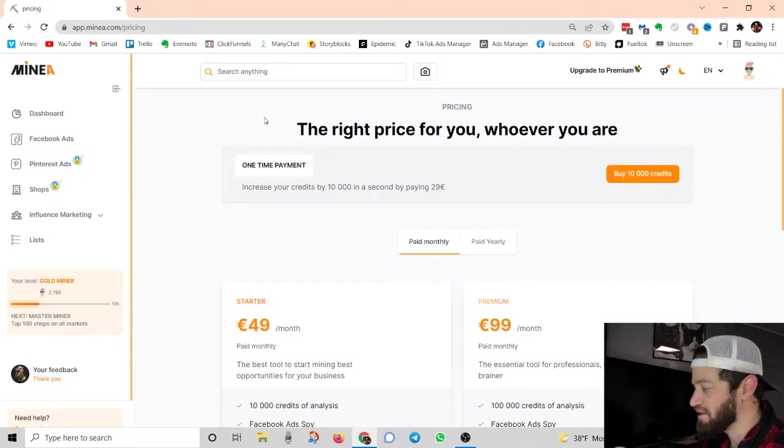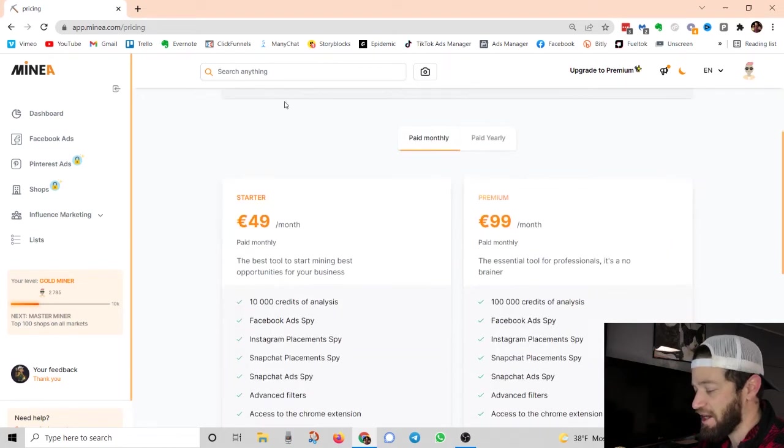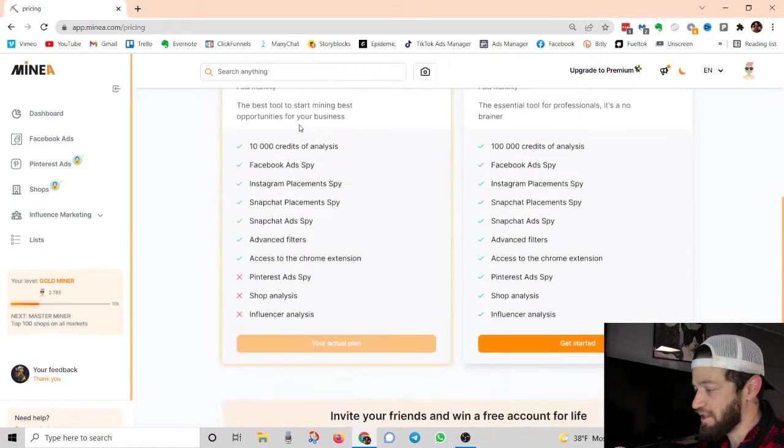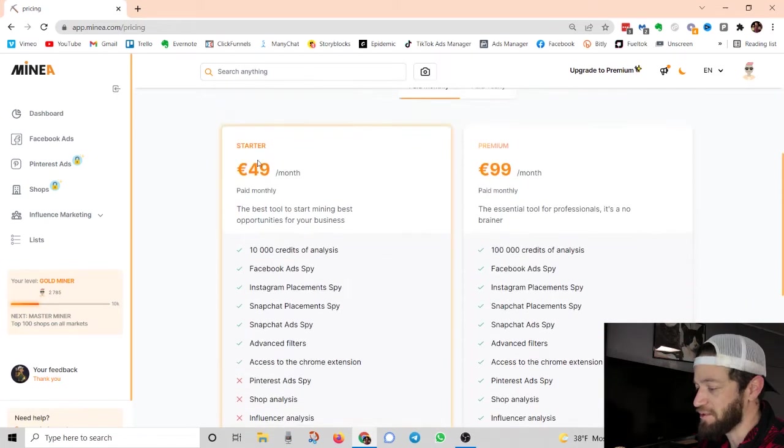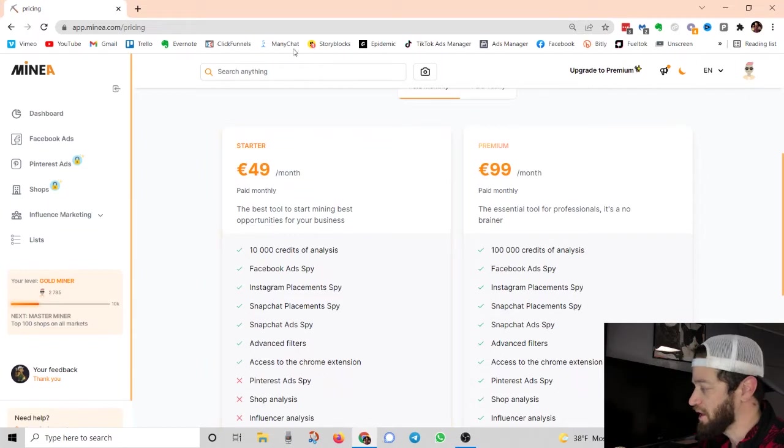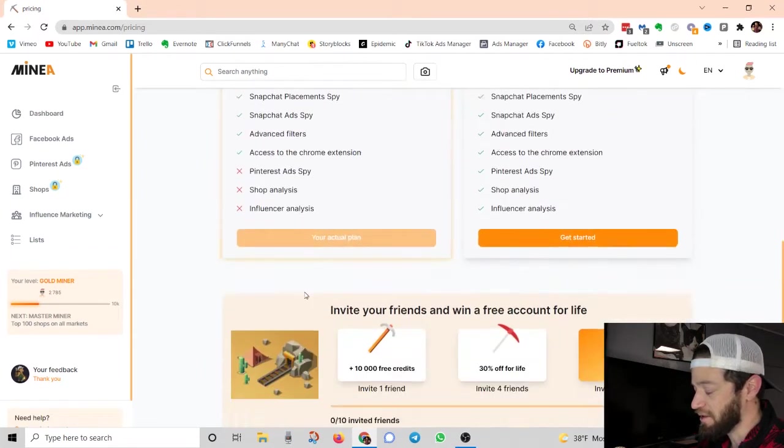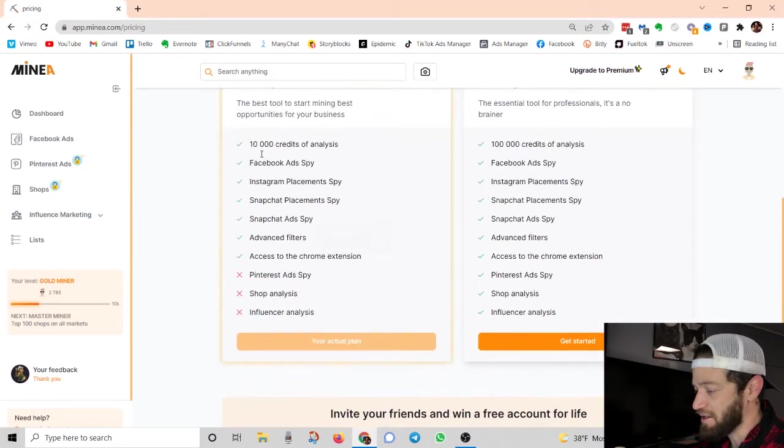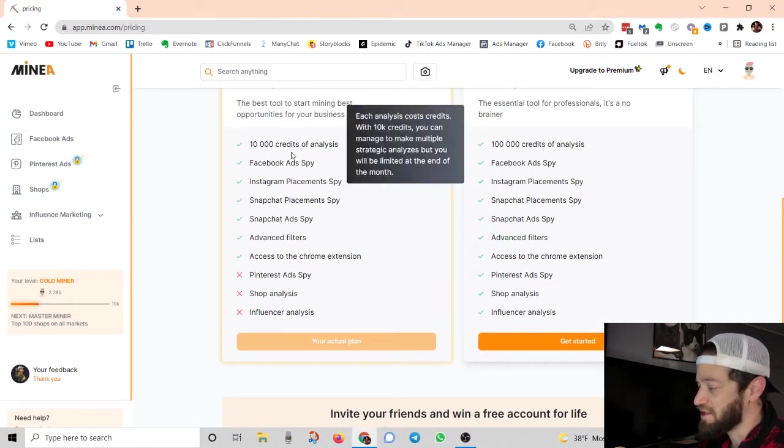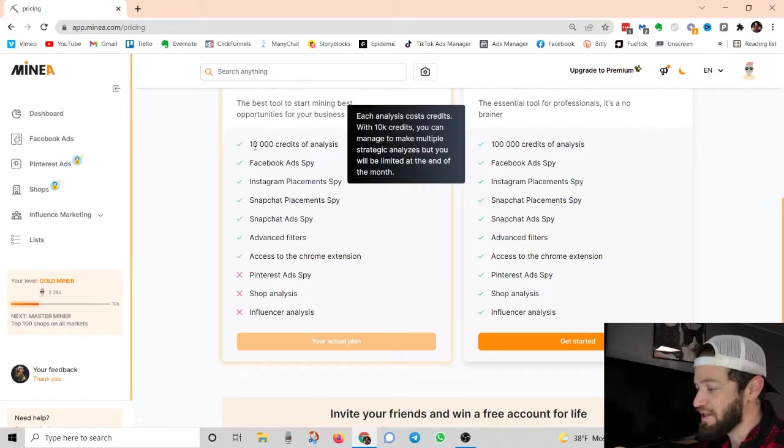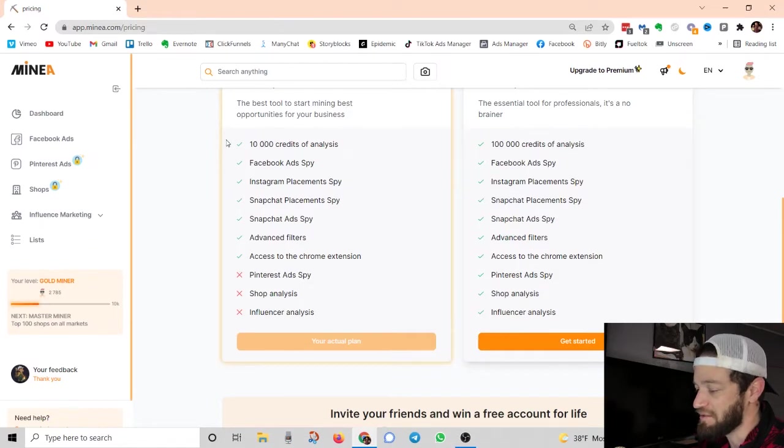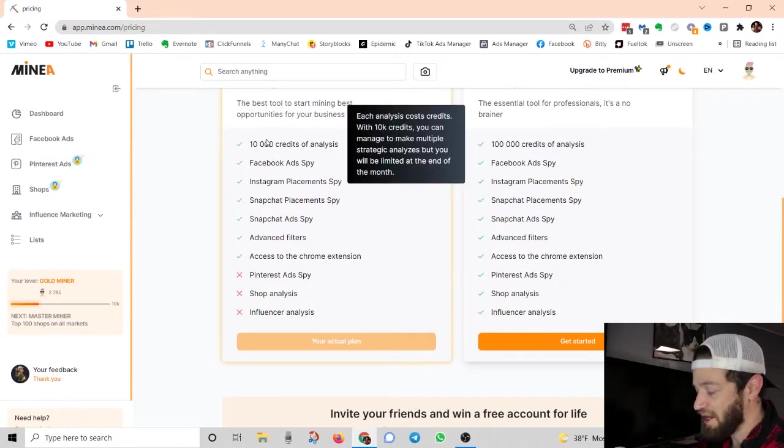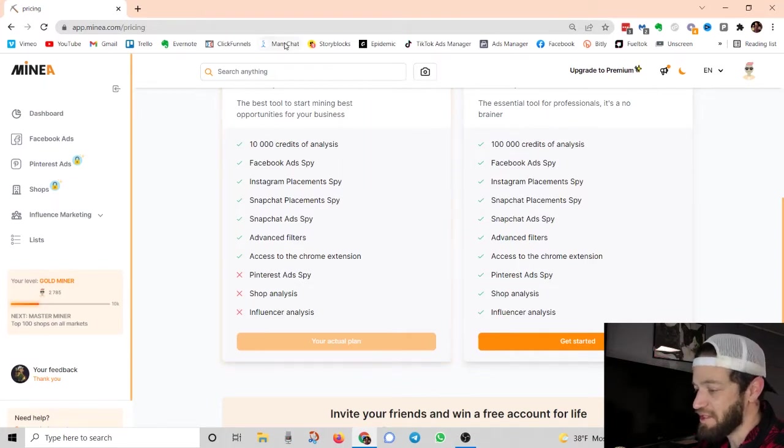First off, there is a free trial and you do get some of the features for free. I am currently on the $50 a month plan. It's actually a little bit more because it's a European app so they have their price in Euros. But this is the plan that I'm currently on and these are the features right here. So 10,000 credits of analysis. Basically this works on a credit system. You get 10,000 credits per month and then those credits are used up as you analyze different products and use the different features.